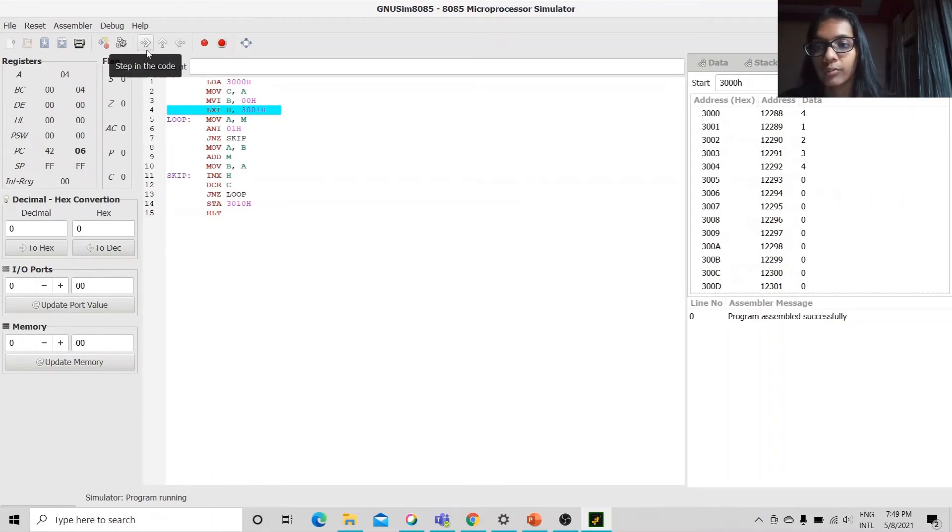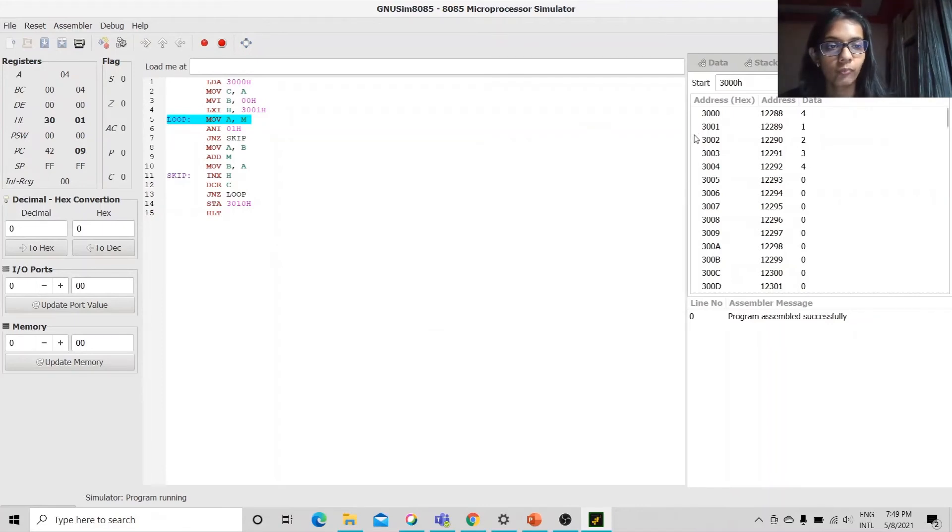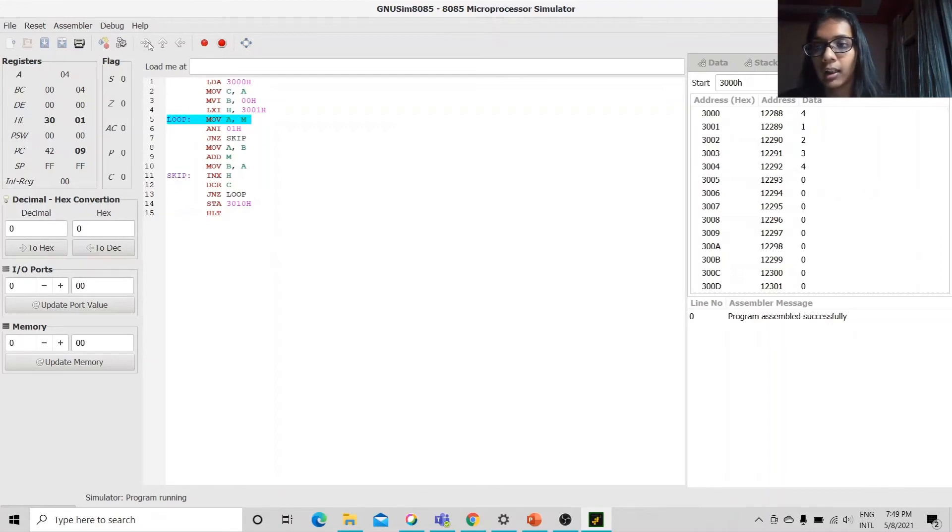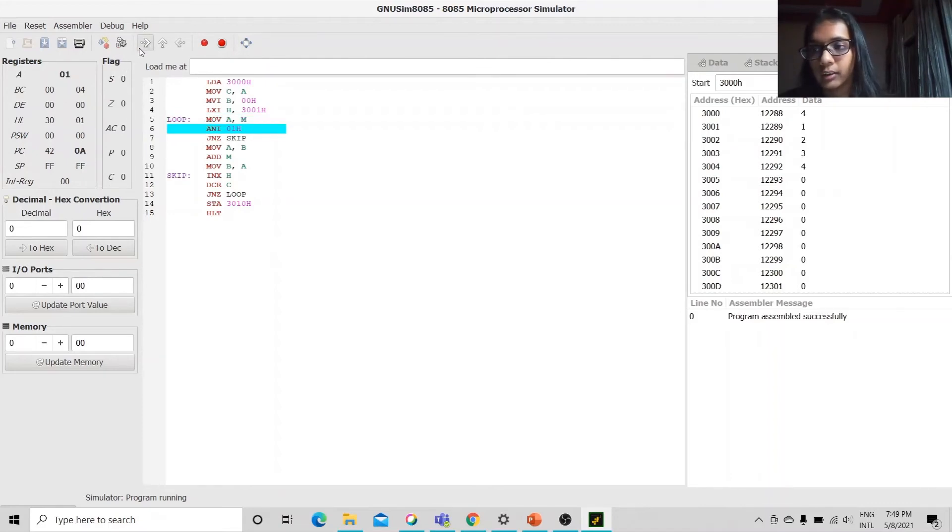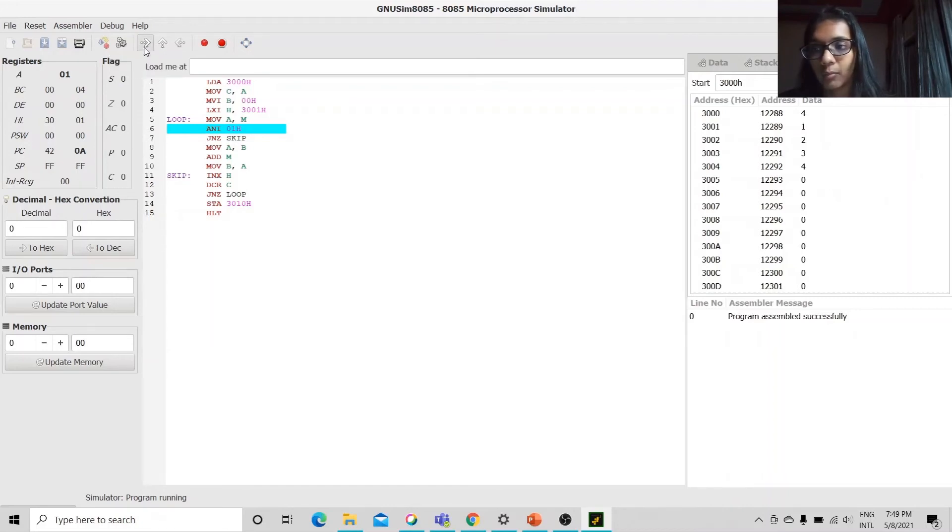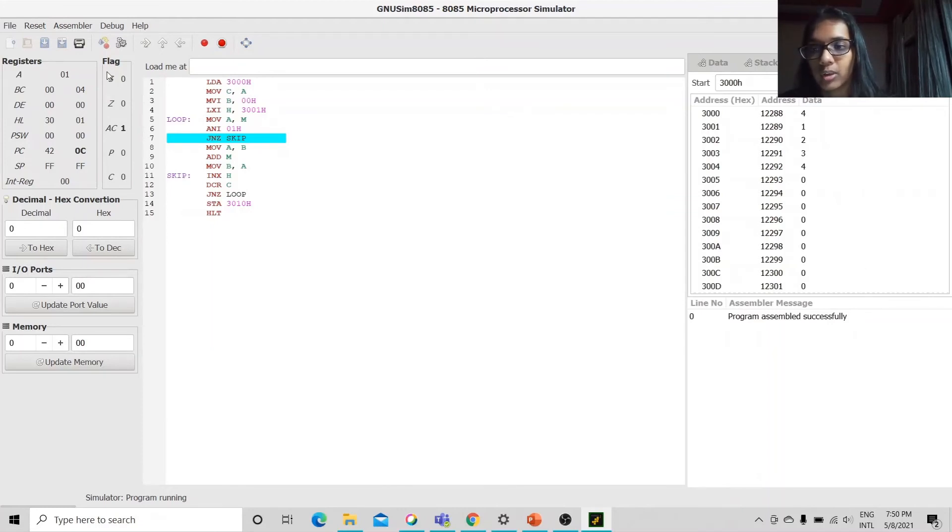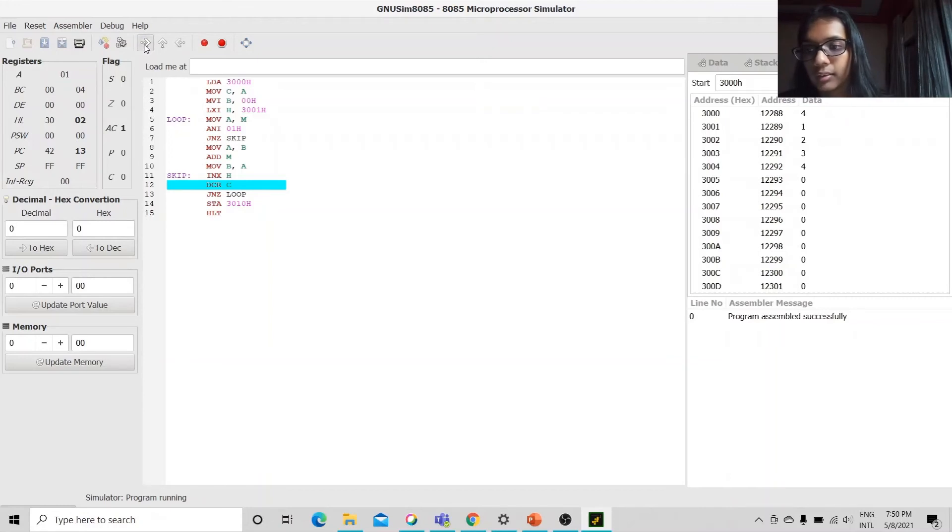Then, we point the HL pair to 3001h which is the address of the first element of the array. Then, we move the memory location to the accumulator which is 01 and we AND it with 1. If it comes out to be 1, we skip it and basically move here and increment the pointer and decrement the counter.